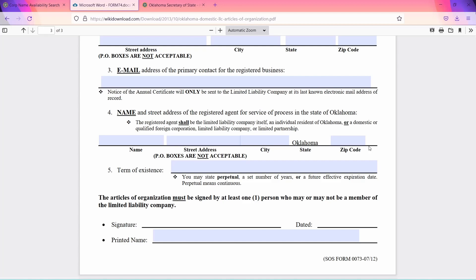Basically, a registered agent is an individual or a company that will be an official point of contact between the state and the LLC. They will receive legal documents and official communications from the state and forward them to the LLC. Although you can technically be your own registered agent, the benefits of using a professional are that you will always have someone to rely on to do this important legal paperwork while you're dealing with the business side of owning an LLC.